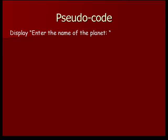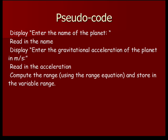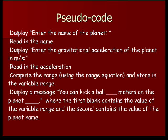Here's a pseudocode. We'd like to display the words enter the name of the planet, and then read in the name. We'll display enter the gravitational acceleration of the planet in meters per second. We'll read that in. We'll compute the range using the range equation and store that in the variable range.